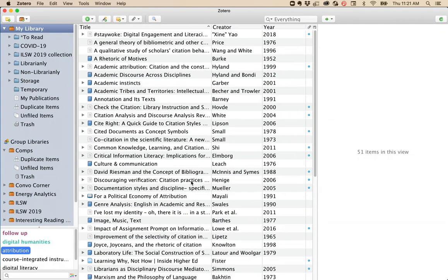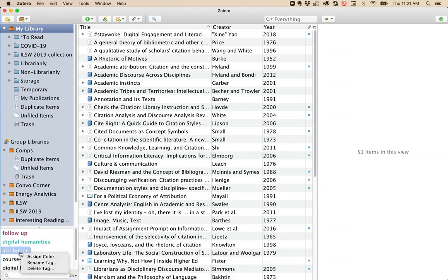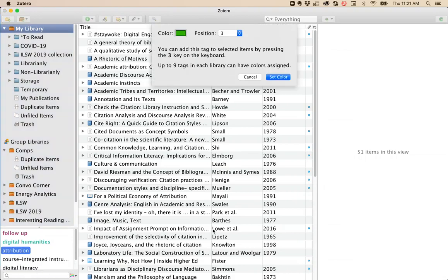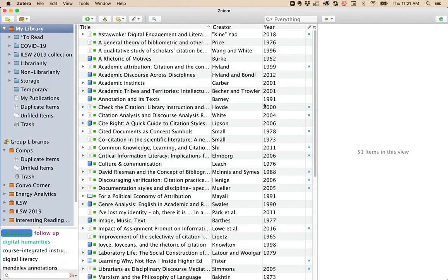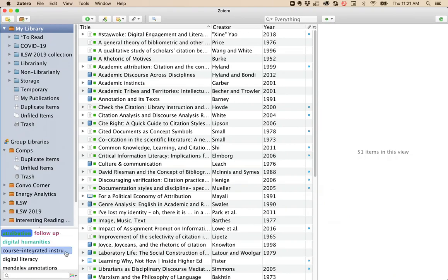If there's a tag you want to see all the time or want to have a color associated with it, these are called Shortcut Tags. You can right-click on the tag, click Assign Color, and then decide you want this one at the very top of your list. Set Color, and now you have a colored tag ordered the way you want.